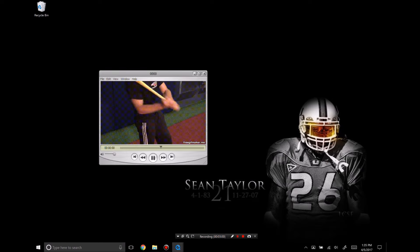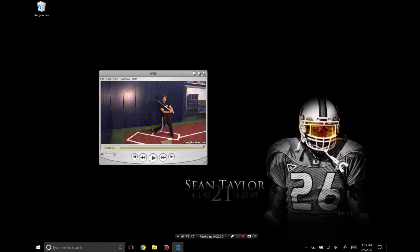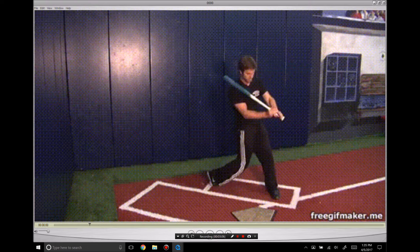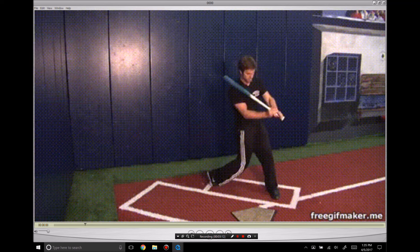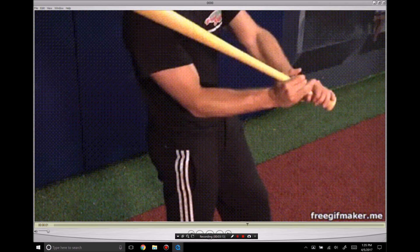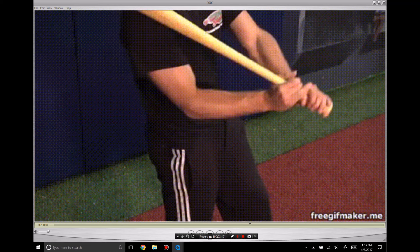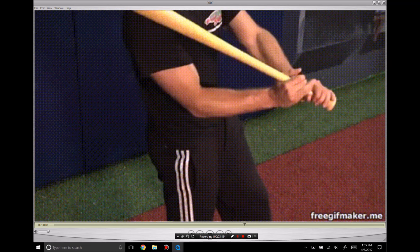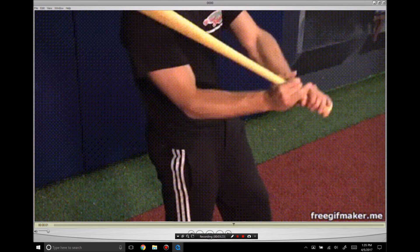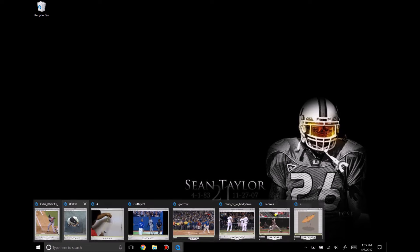A more linear approach with the hands is to throw the hands forward, be short to the ball, take the knob to the ball, and the bat will follow. This approach doesn't address the kinetic chain and it doesn't stay true to the path of the bat or the shape in the arms. It's wrong on a lot of fronts, but that's what's taught even today pretty widely.